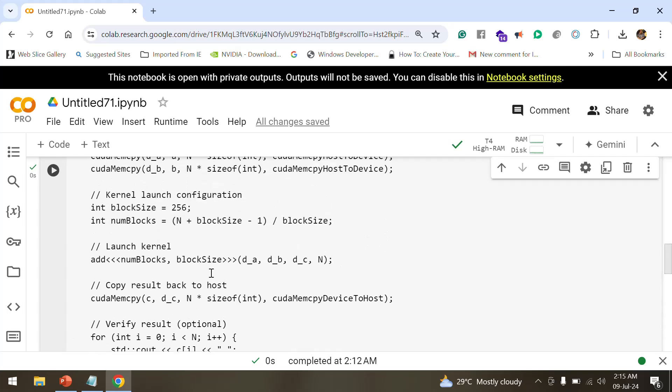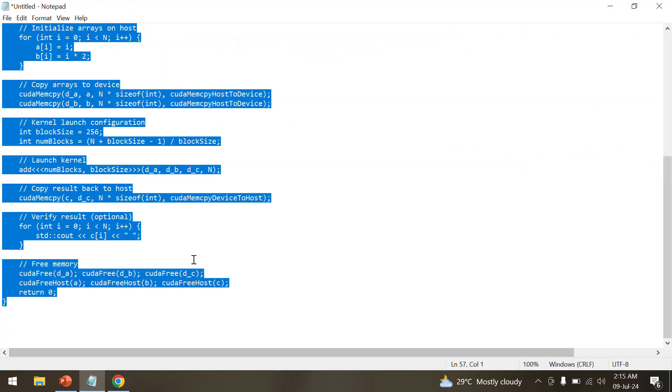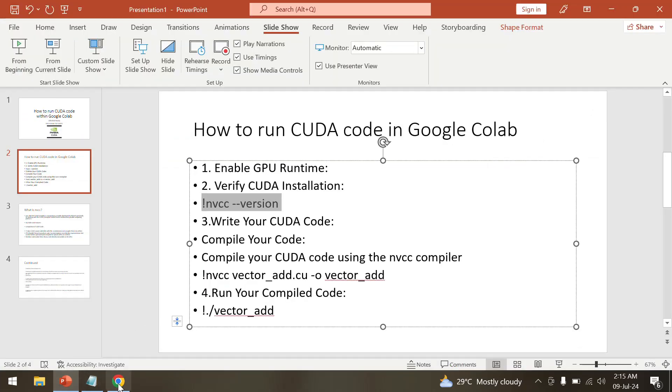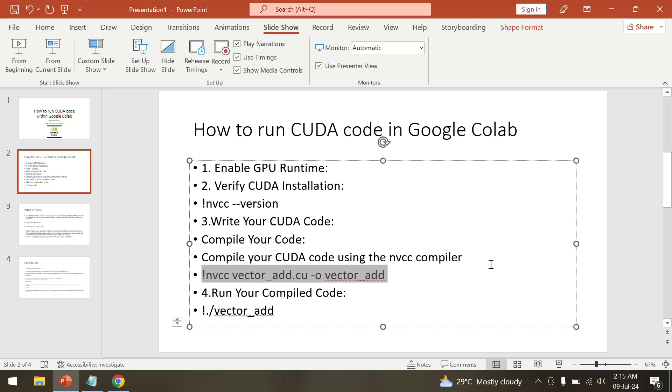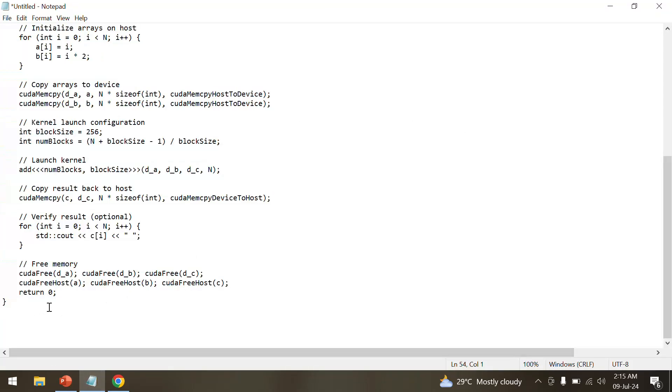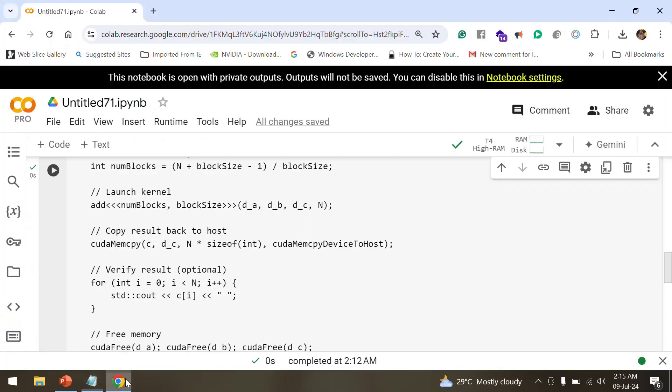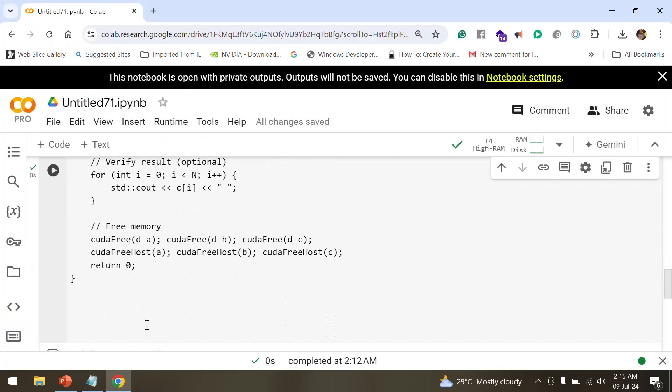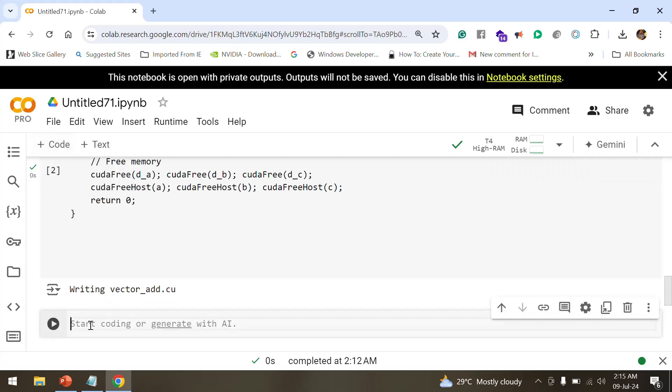The code part is covered. Now we have to compile this particular code that we have written. For compiling, we have to use nvcc, that is the compiler that we have already mentioned. We'll just copy it along. When you are using this vector addition, the output is vector_add.